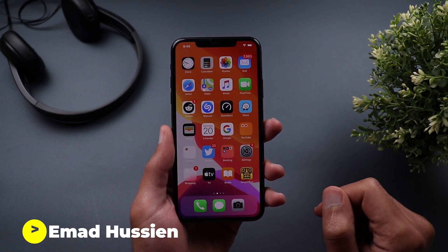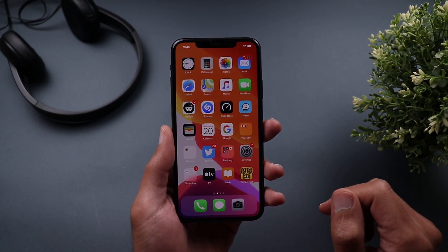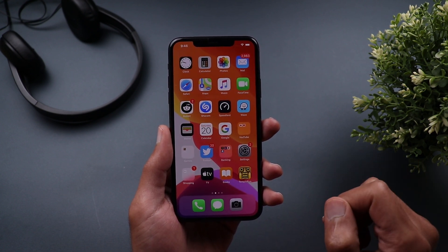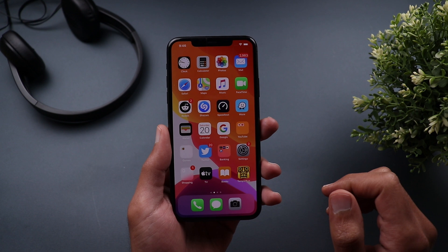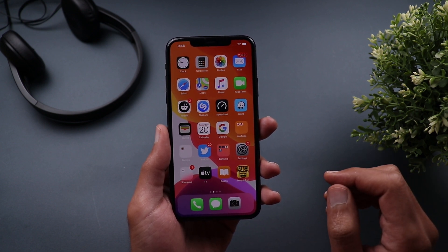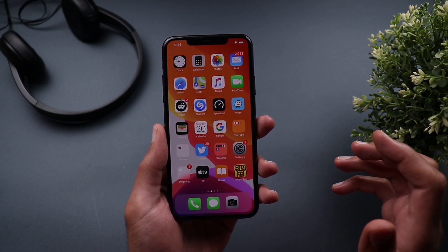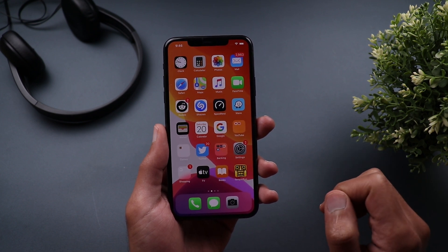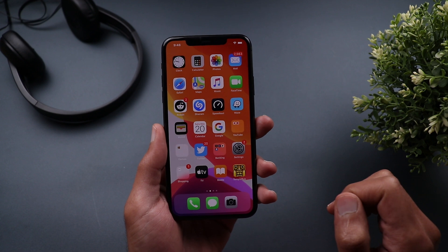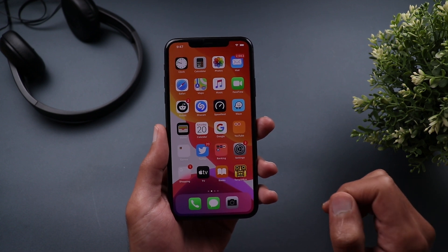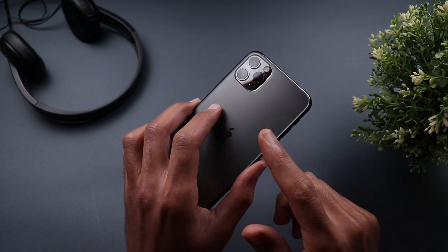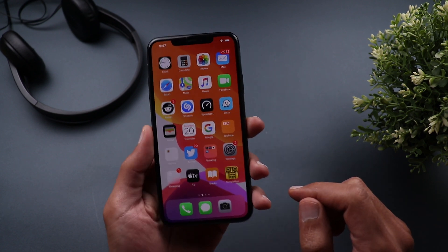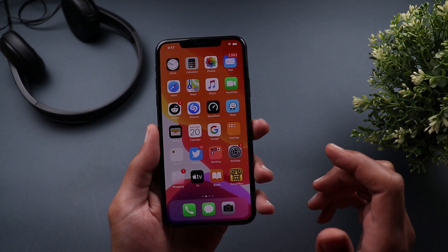Welcome back YouTube, I have Ahmed again from In-Depth Tech Reviews and in today's video I'm going to show you the most exciting hidden shortcuts and gestures that you can do on your iPhone to save yourself some steps. A lot of iOS users will be interested in these because iOS, unlike any other operating system, has a lot of hidden gestures and shortcuts that can make your life a lot easier. I'm going to show them to you on my iPhone 11 Pro Max with iOS 13.5.1.